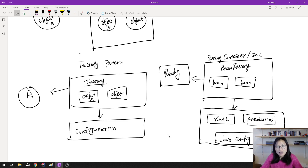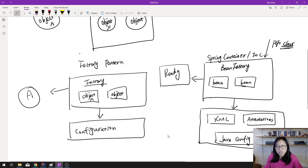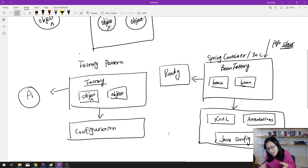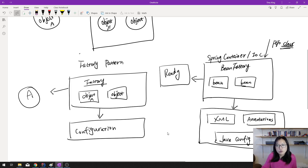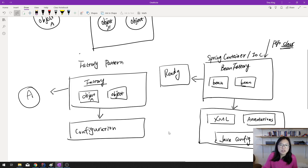Once the BeanFactory is done, your application is ready for use. It takes as input your plain classes — not objects, classes — plus the configuration telling Spring which classes to manage. The BeanFactory maintains a collection of initialized beans, and whenever you need one, you just ask the BeanFactory for it. Your application is wired together and ready.